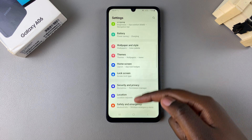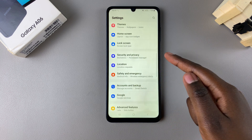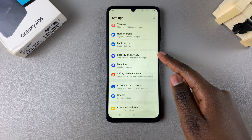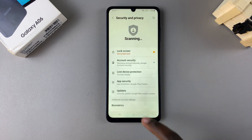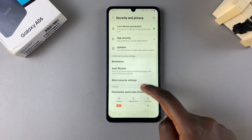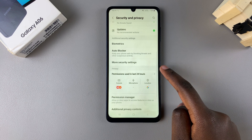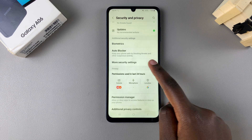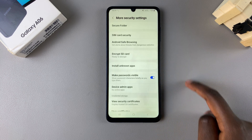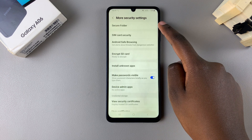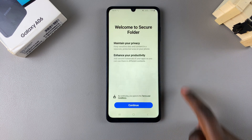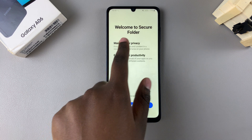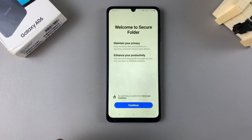Select Security and Privacy, then tap on the option More Security Settings, and then select Secure Folder.